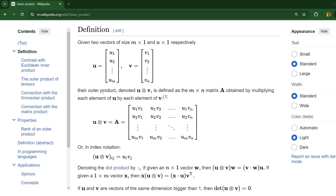What's the outer product? So we have two vectors. These can be of different sizes. And the outer product results in a matrix.